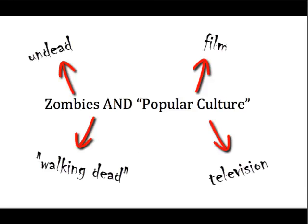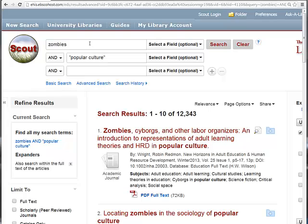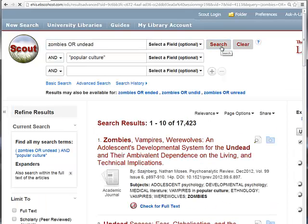It is also important to note that OR can be used for synonyms. Not all authors use the same terms, so we must choose some synonyms to make sure we find all the relevant information out there. For example, when conducting a search on zombies AND popular culture, we might want to clarify that we'll take results containing the word zombies OR undead.